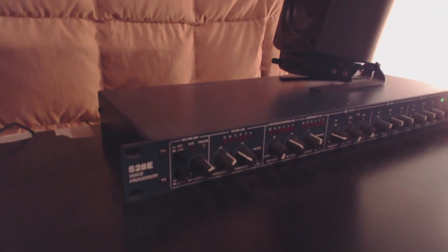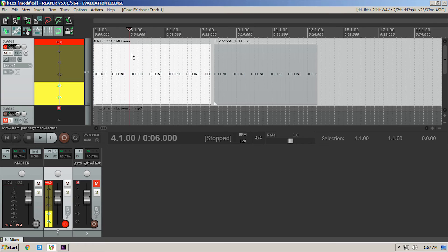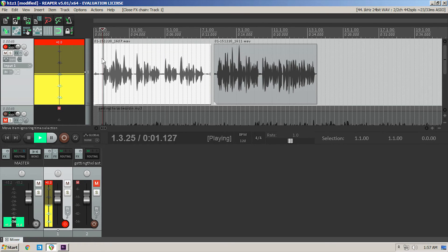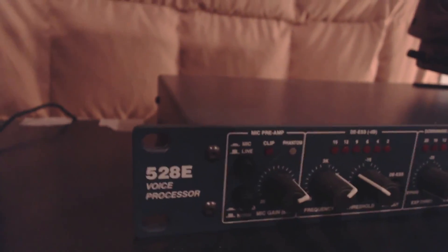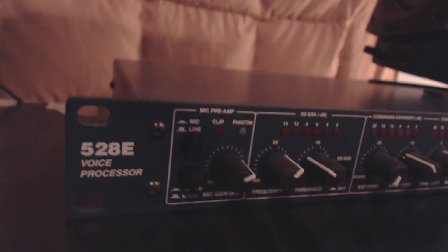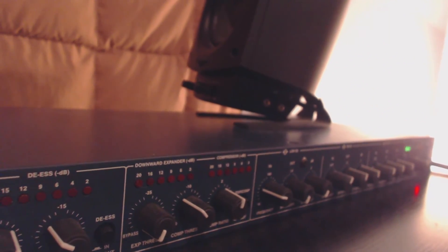Hey, what's up everyone, my name is Trevor and welcome to a tutorial on how to do effects you may or may not want to use on a microphone for voiceover purposes. Sorry about the shaky camera, I'm actually holding the webcam right now. What I have right here is a 528e voice processor from Symmetrics, and this is what I use.